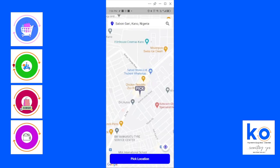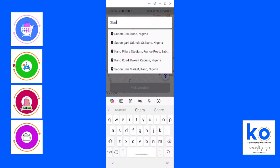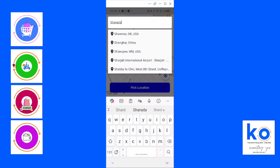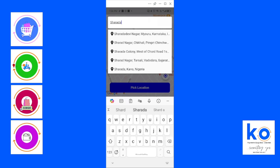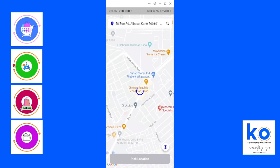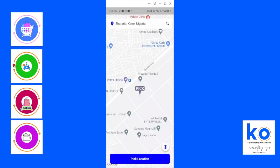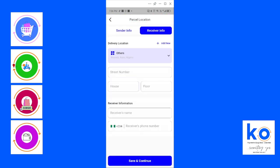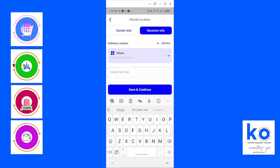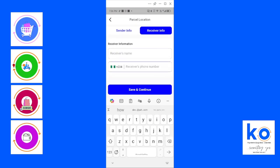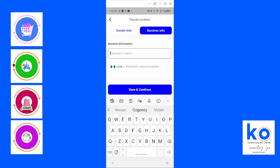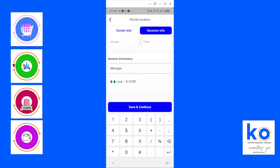It goes to whoever is receiving the item you're sending to. For example, I'm sending it to somebody around Sharada. You type there, then the street, I don't know, and possibly the business name and the person's phone number.